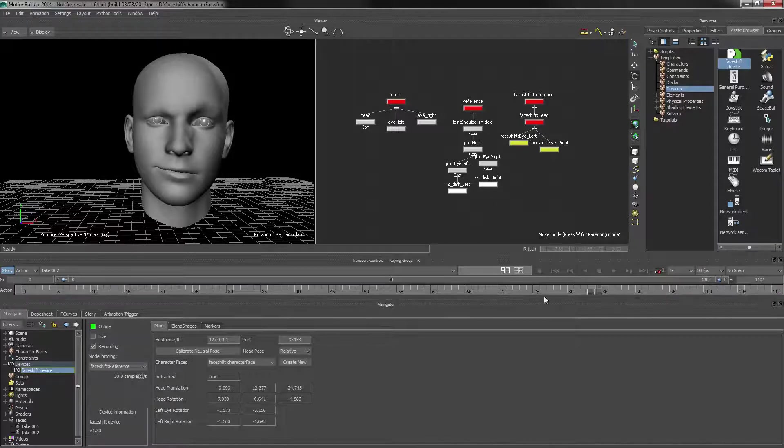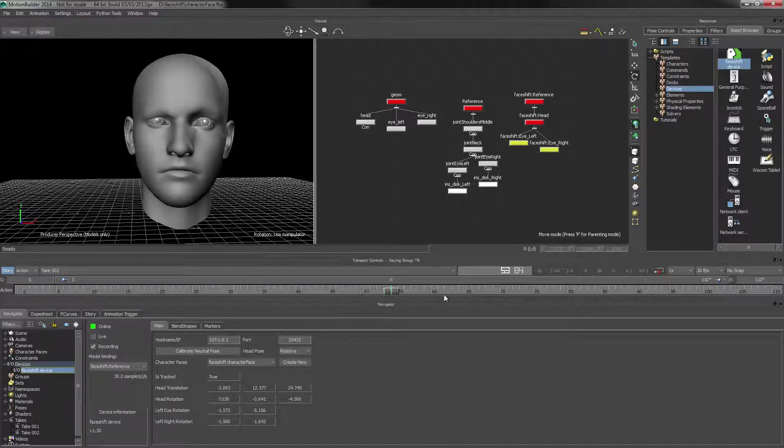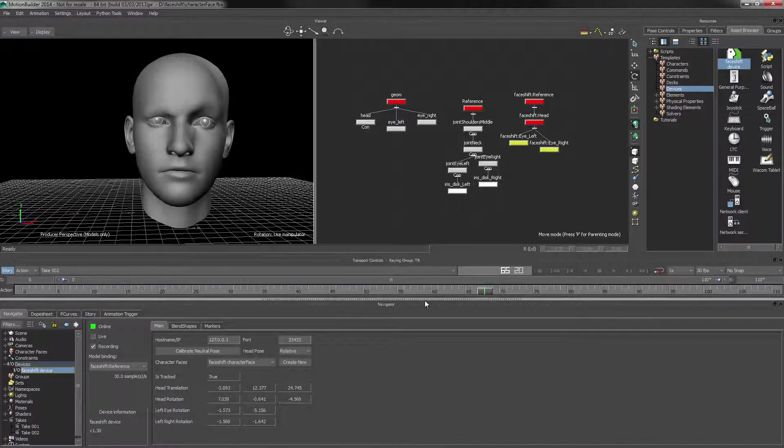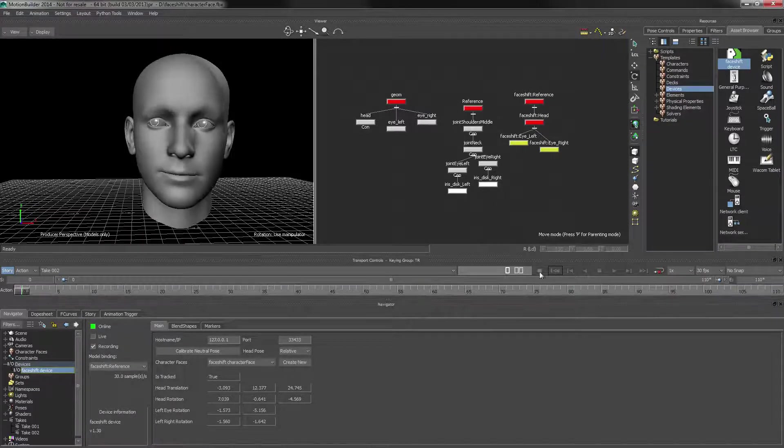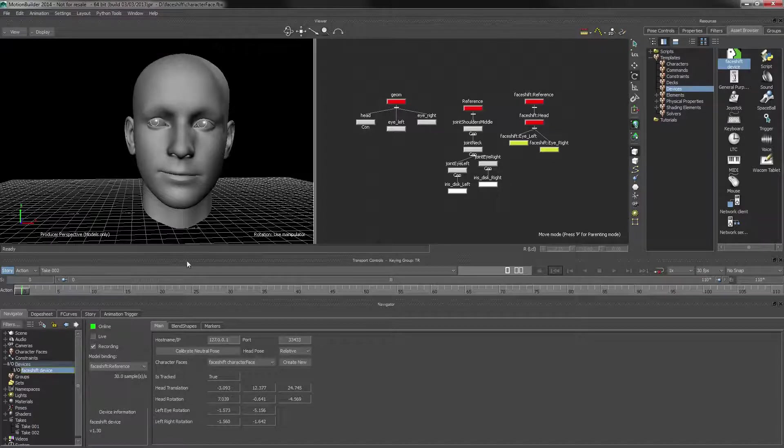And again, let's have a look at that. So that's it. Those are two takes that I'm happy with.